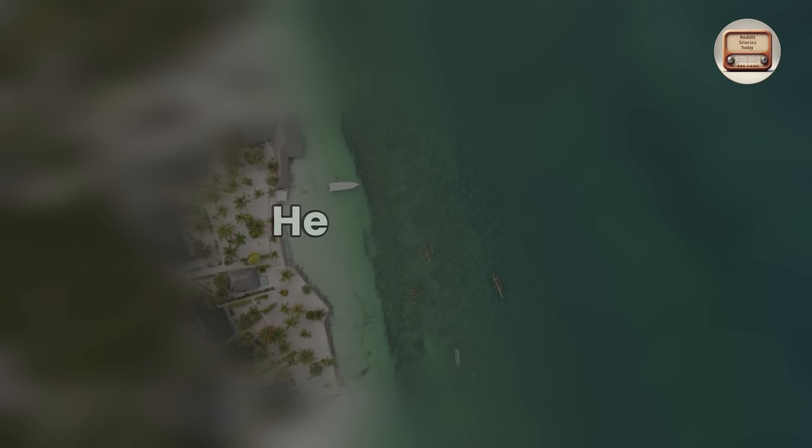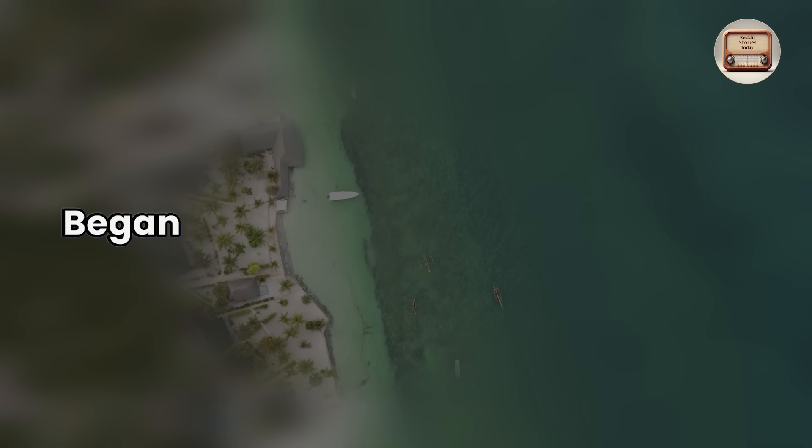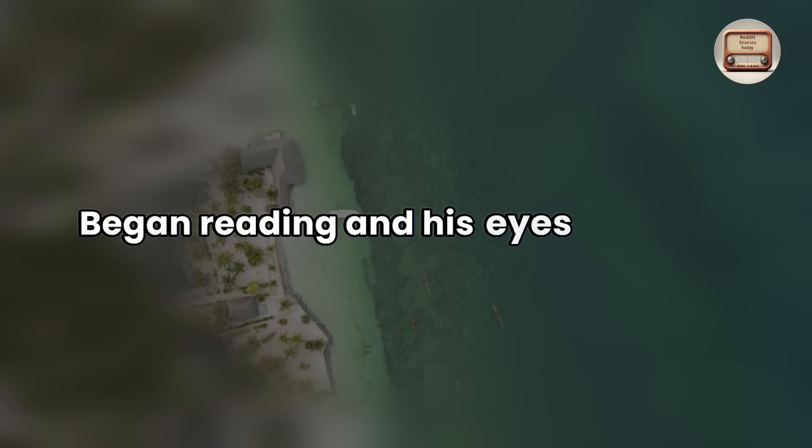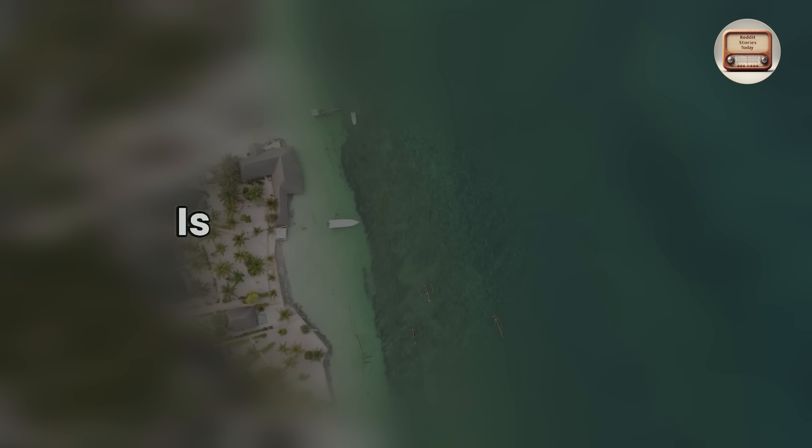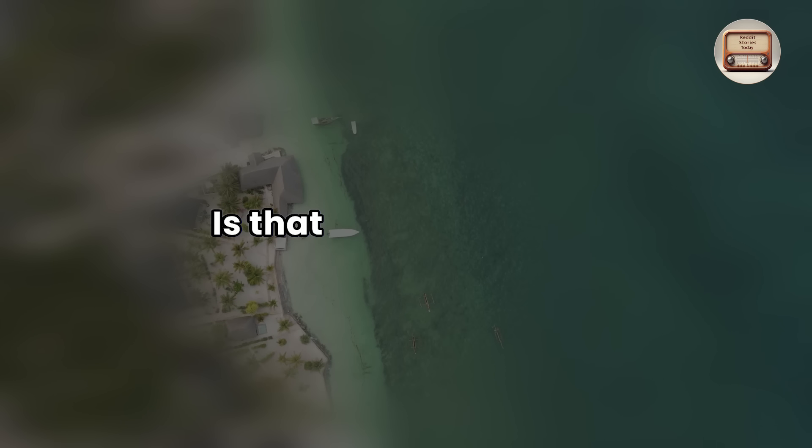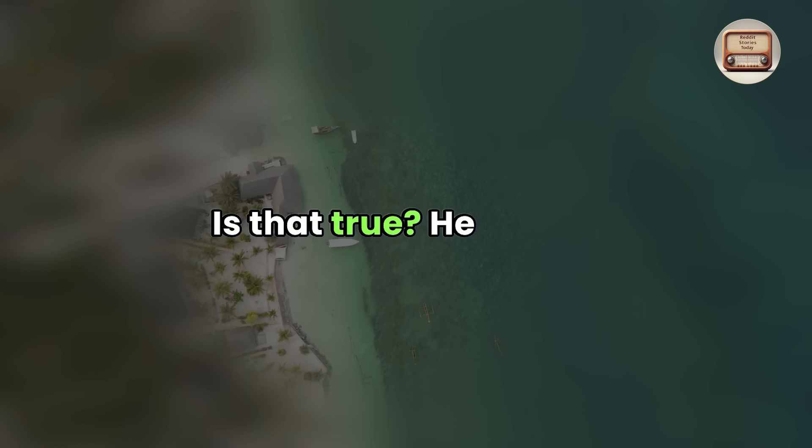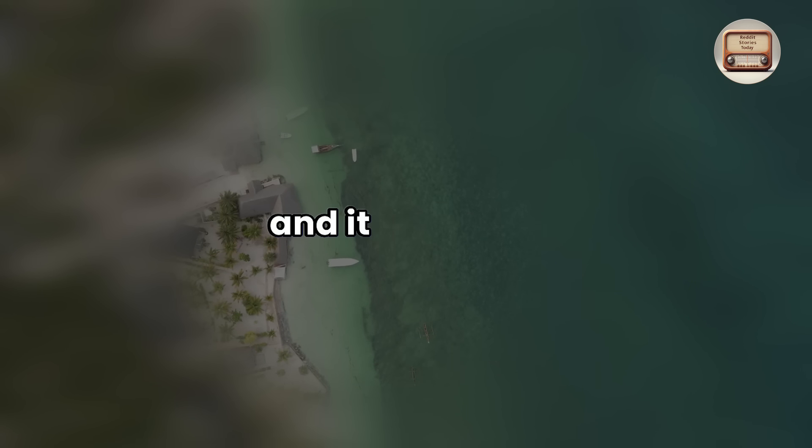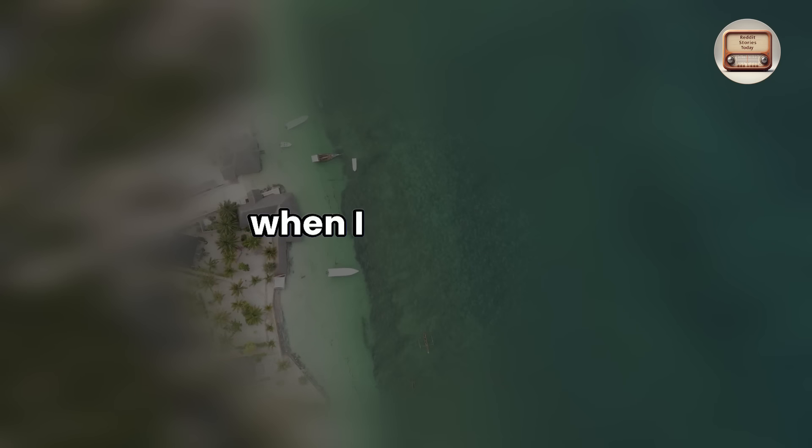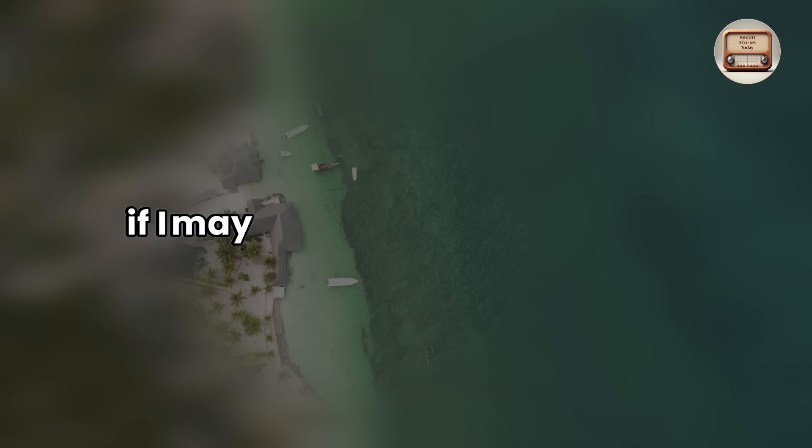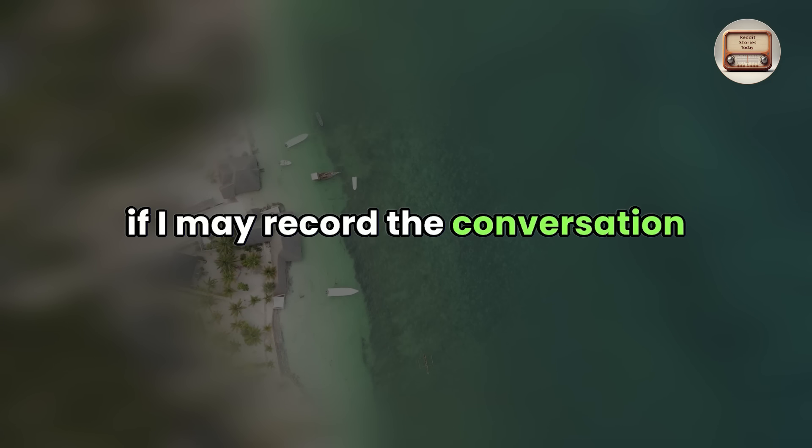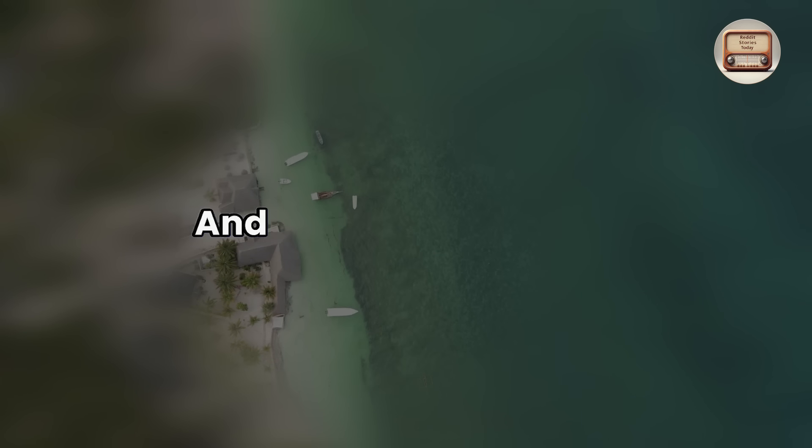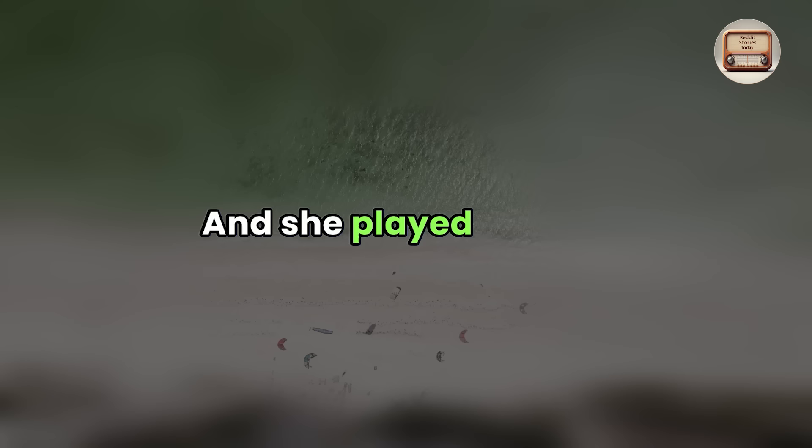What is this? He inquired, began reading, and his eyes widened. Is that true? He asked. I put on the recorder, and it all began when I requested if I may record the conversation to prevent misunderstandings, and she played it back.